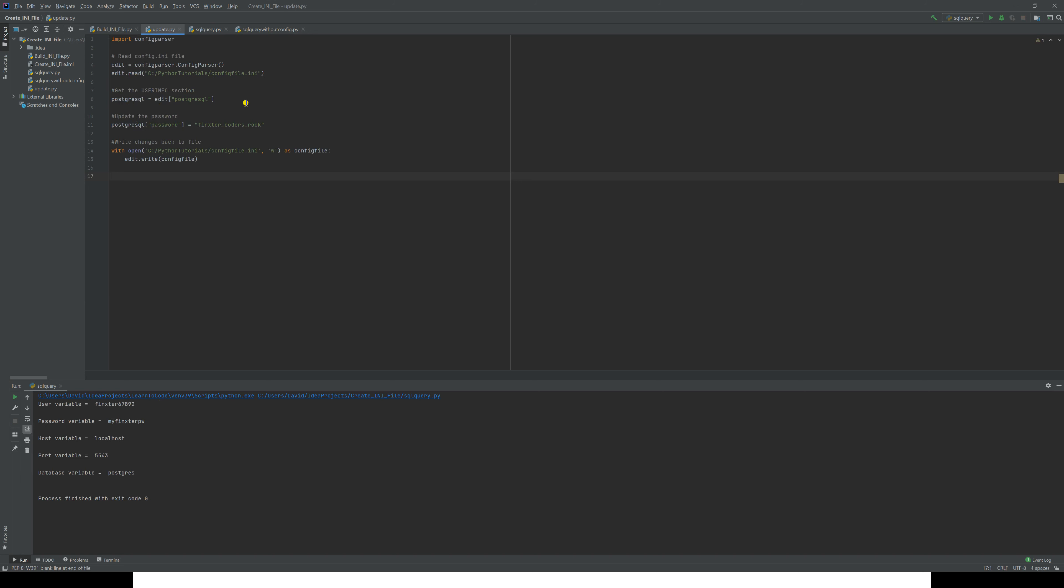In this code, I'm assuming I'm wanting to change the password. You saw before that the password was 'my Finkster password.' I want to change that to 'Finkster coders rock.' Then we just have a write command as we did previously. So let's run this, and then we'll check out our INI file to see if the changes have been affected.